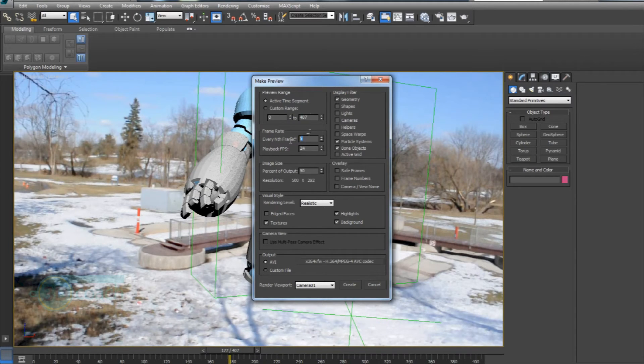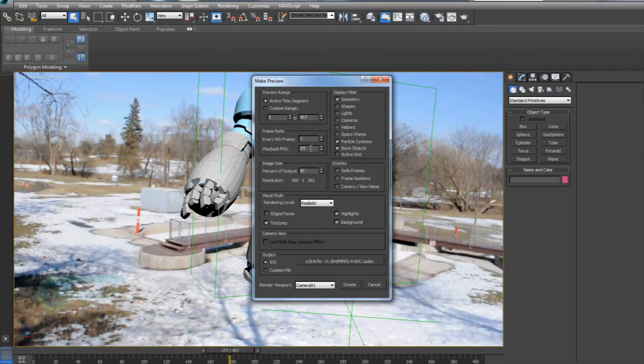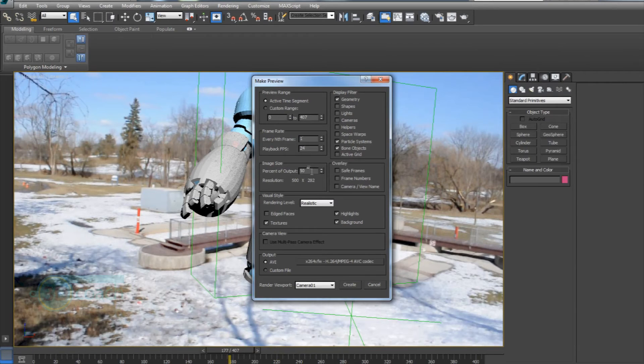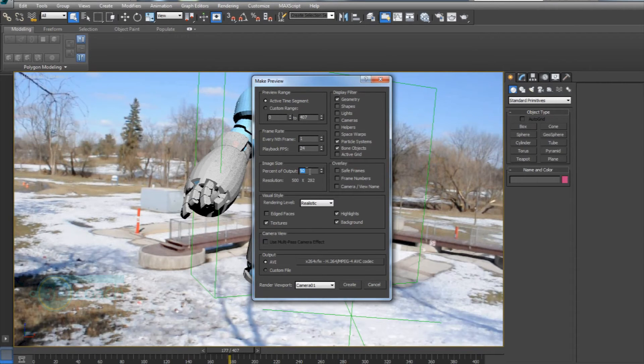But because I want a smooth video, I'm going to set it to one. I want my playback frames per second to be 24. And for this, I'm going to leave the image size to 50% of what it actually is. I had it to 100 earlier, but I was getting errors with it.